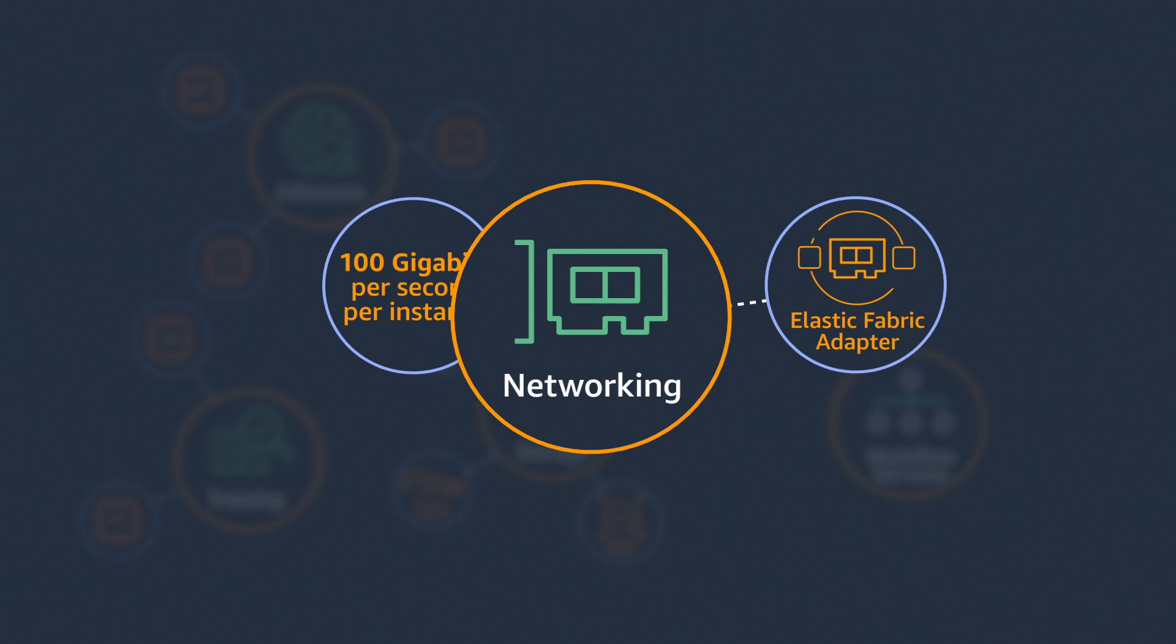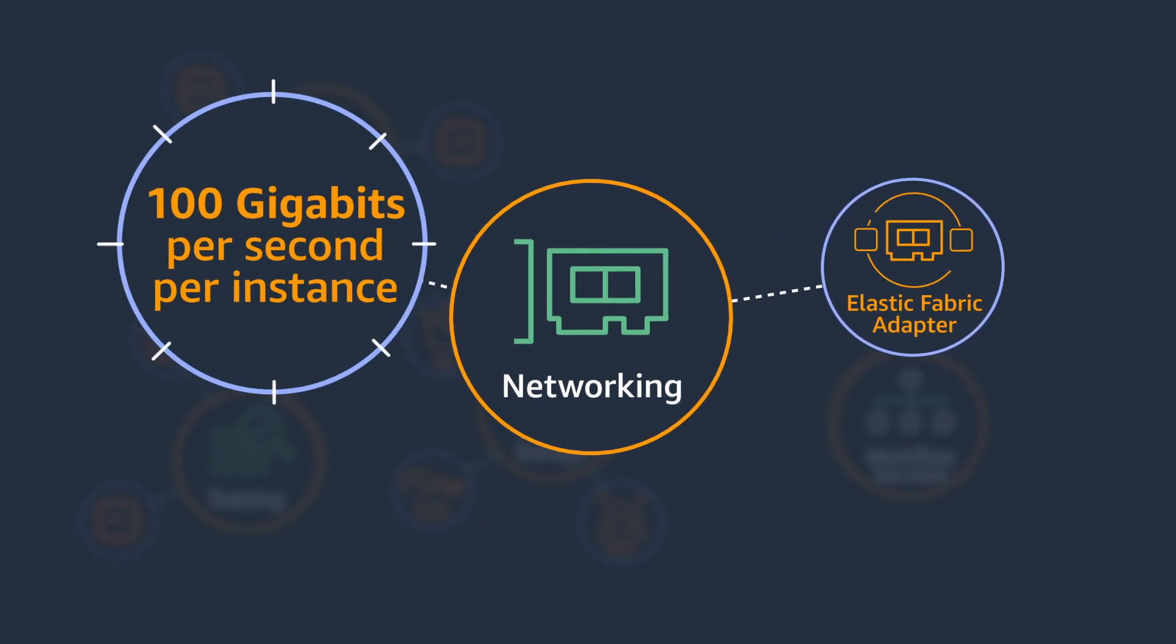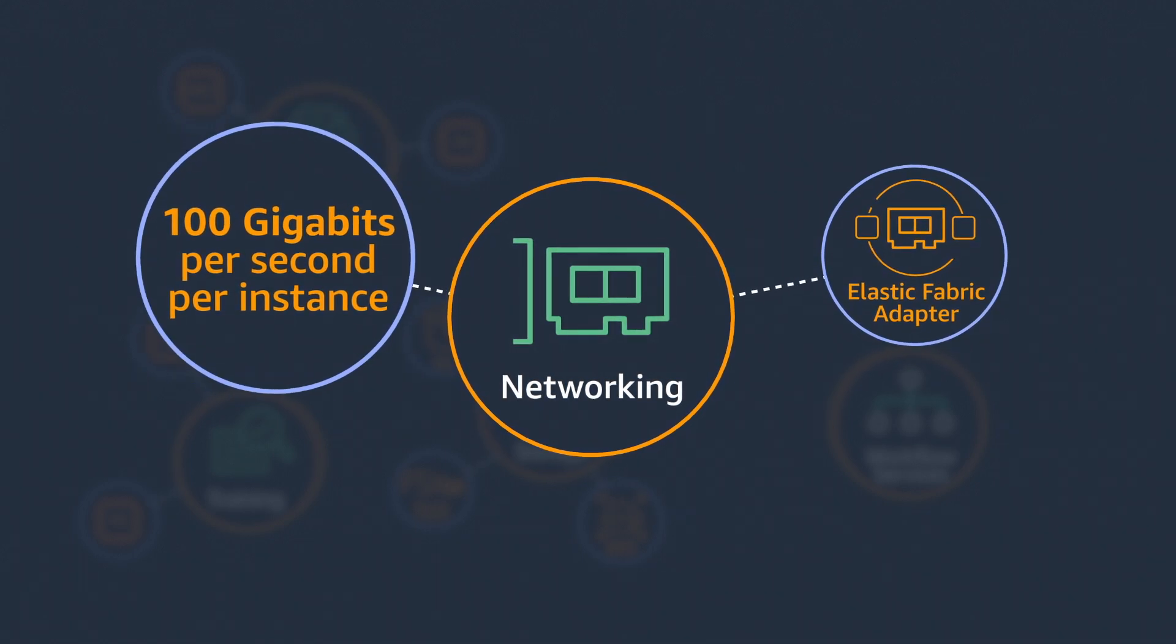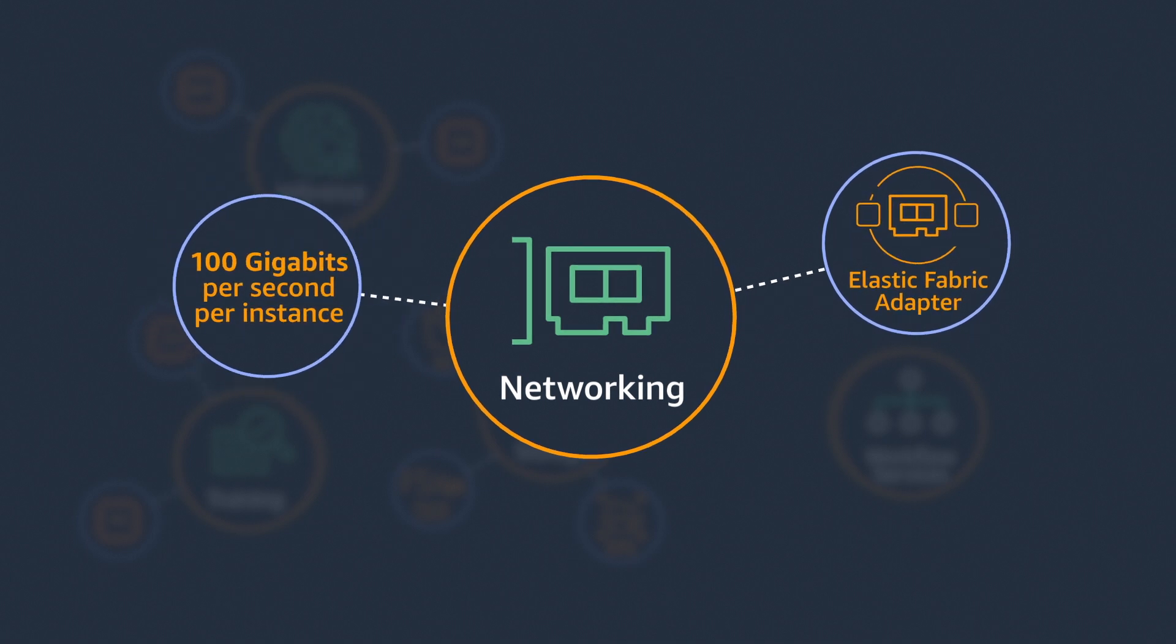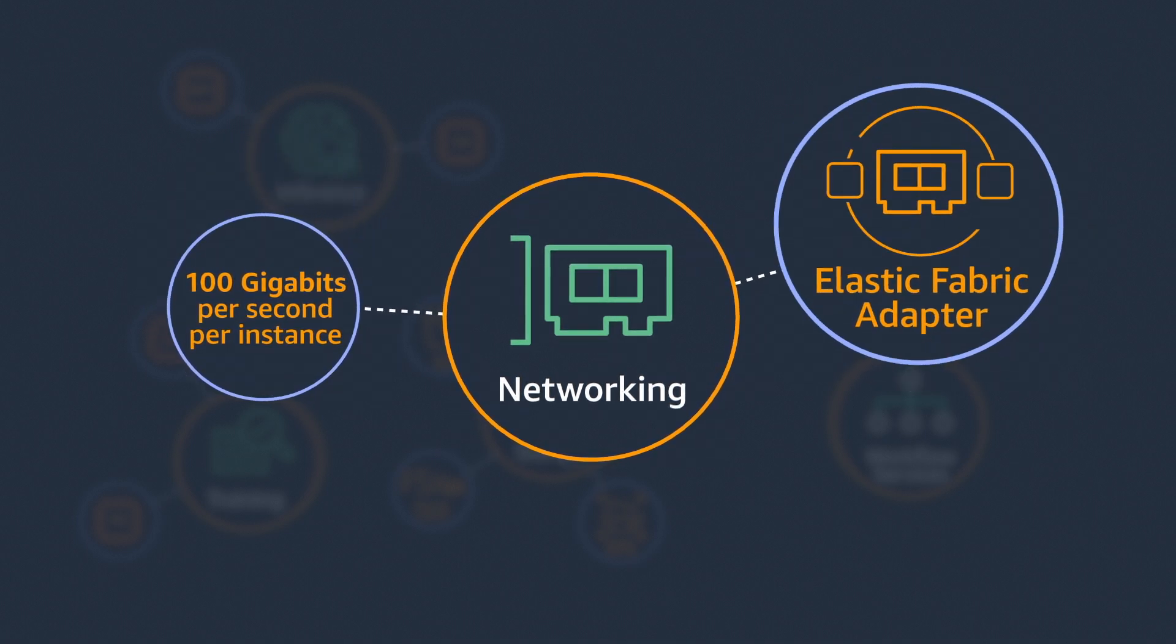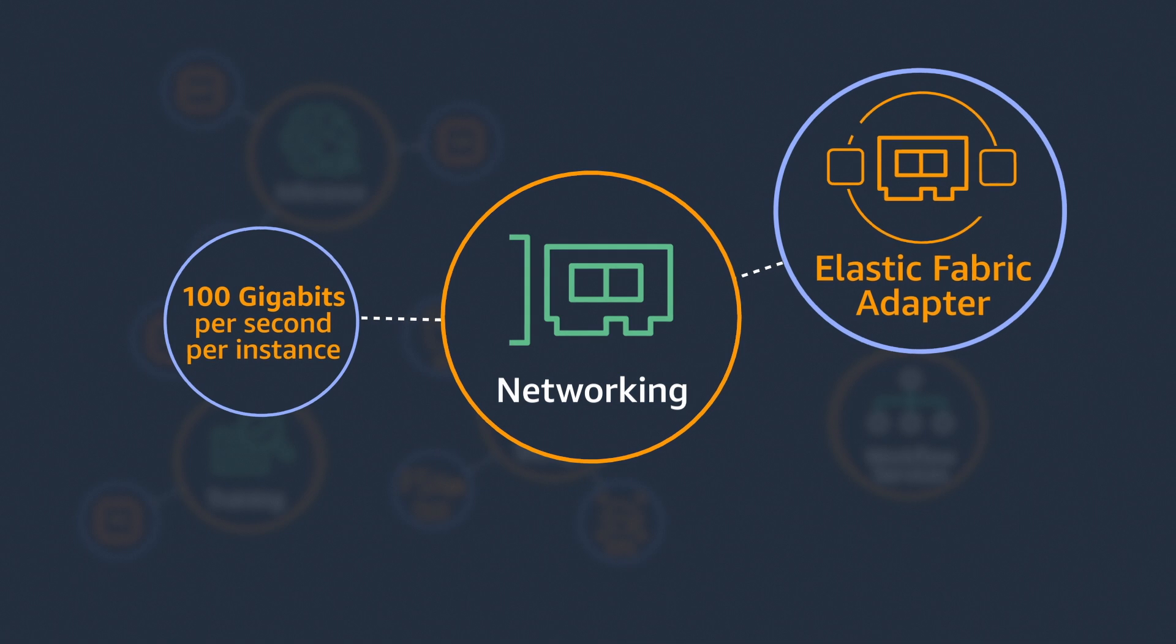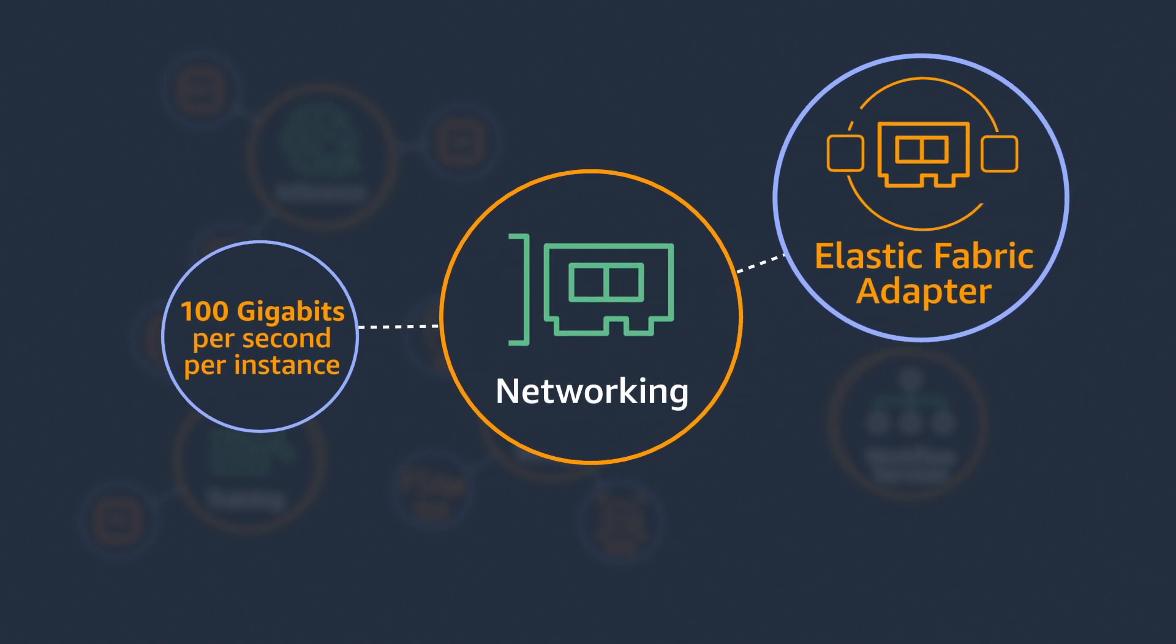AWS was first in the cloud to offer 100 Gbps per instance of network bandwidth. For large-scale multi-node deployments, Elastic Fabric Adapter provides a low-latency, low-jitter channel for inter-instance communications.